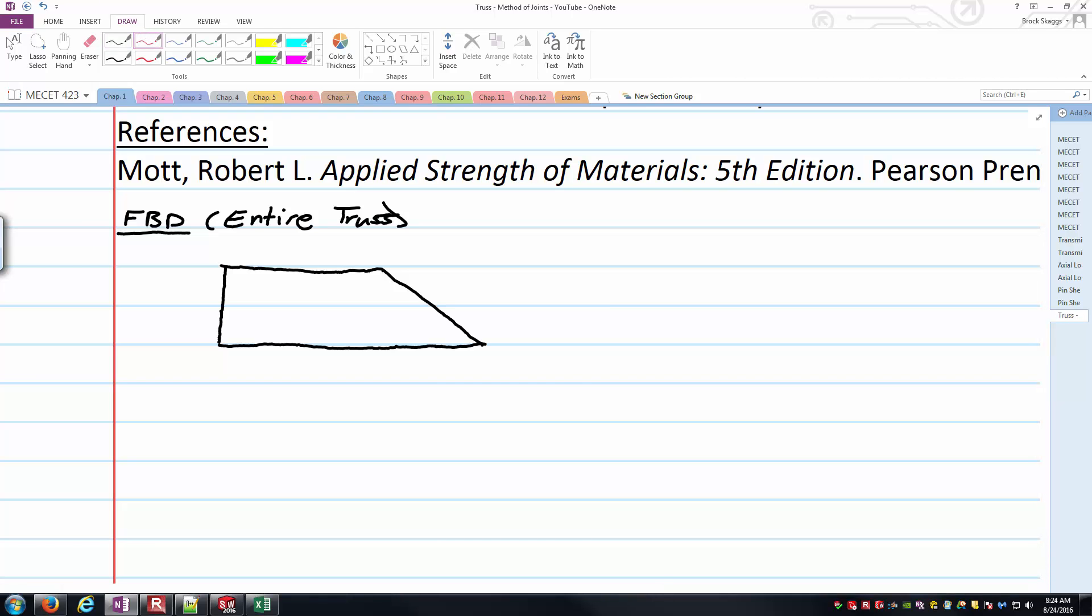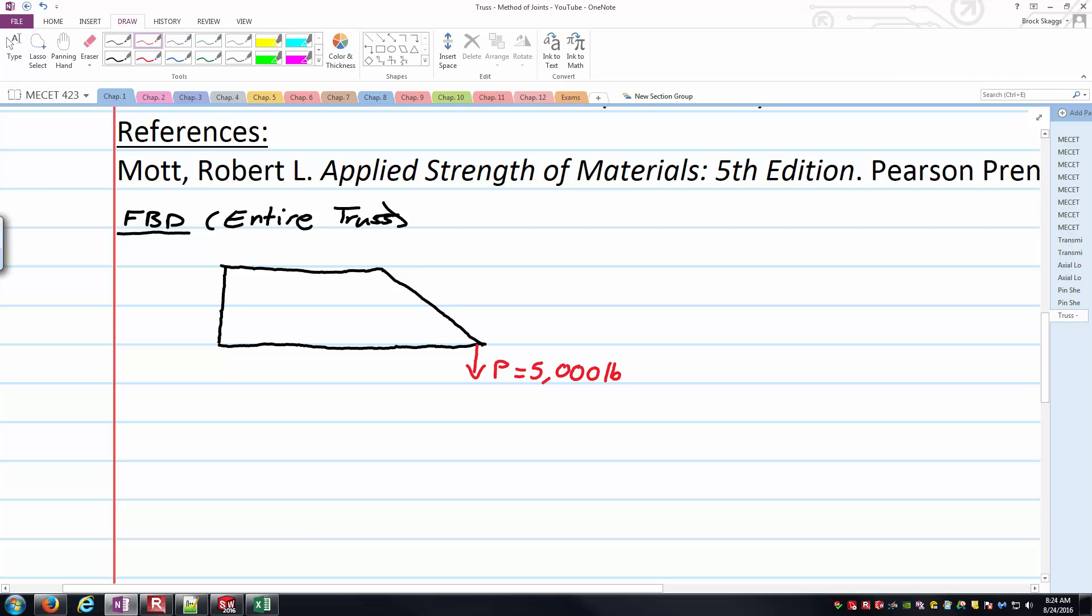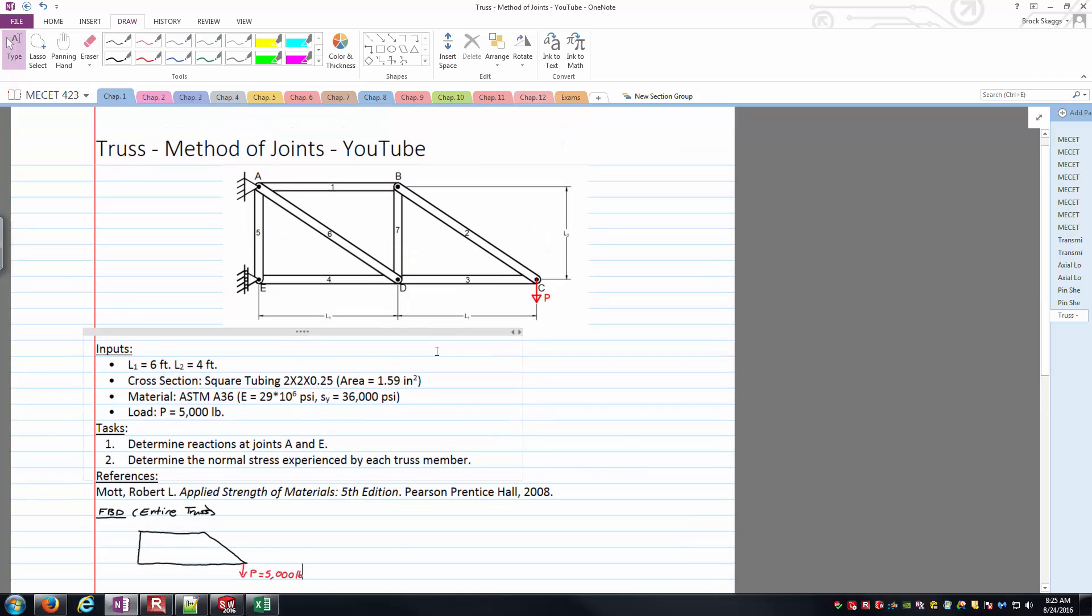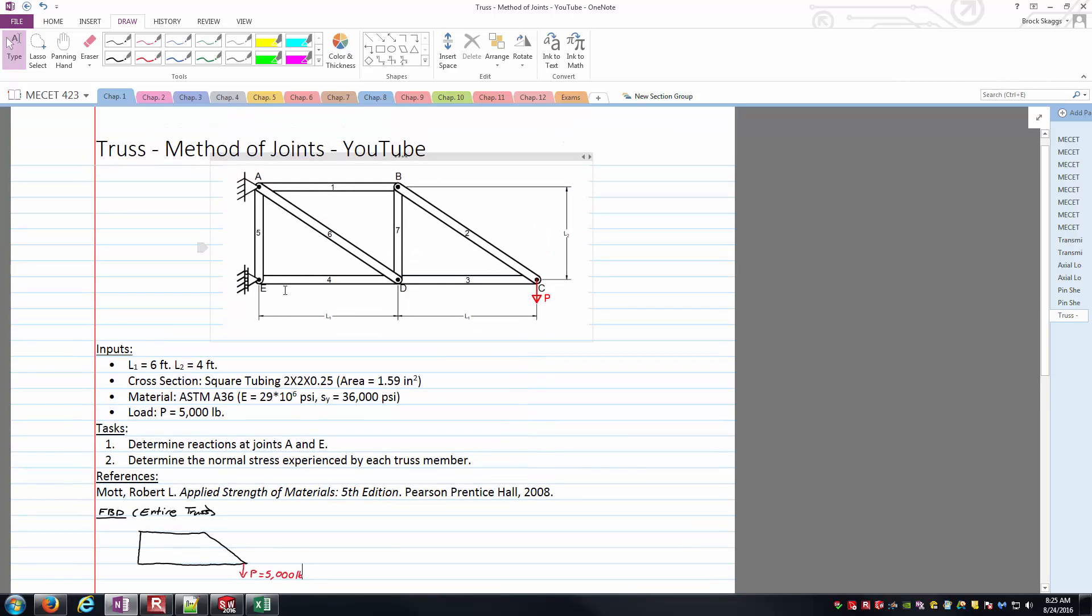So if this is my truss outline, what forces is it going to experience? Well, the obvious one is I've got this downward force here that we call P, which was 5,000 pounds. That's the externally applied load. Say this truss is trying to pick something up with. And then what else do we have? Let's look at the reactions. The reactions are going to be accompanied with joints A and E here, where this thing's attached to, say, some rigid wall.